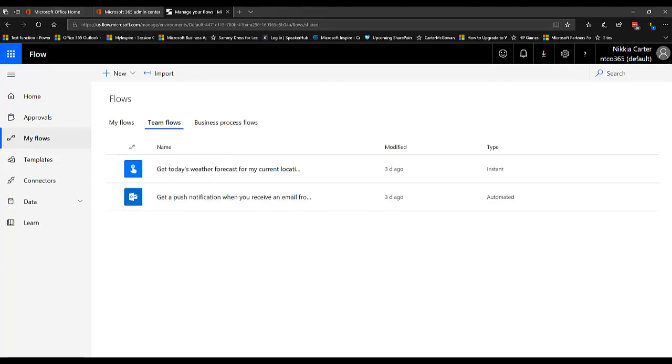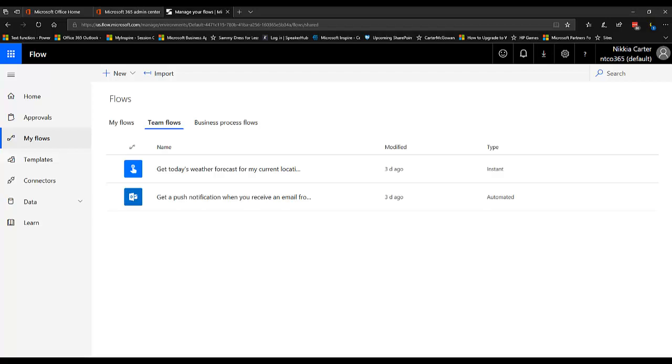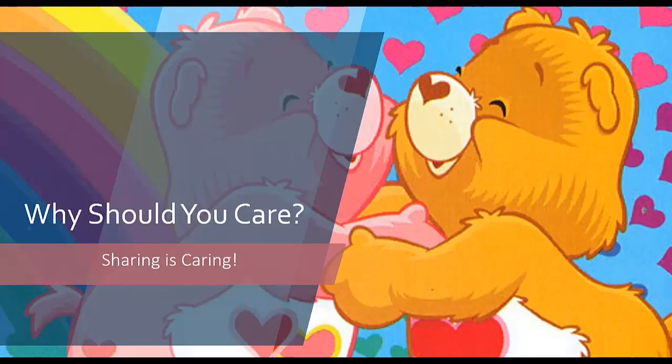Now you might say, why on earth would I want to—it's a Microsoft flow that only I care about. Or why on earth would I want to make it a team flow? Well, first of all, you should care because sharing is caring.